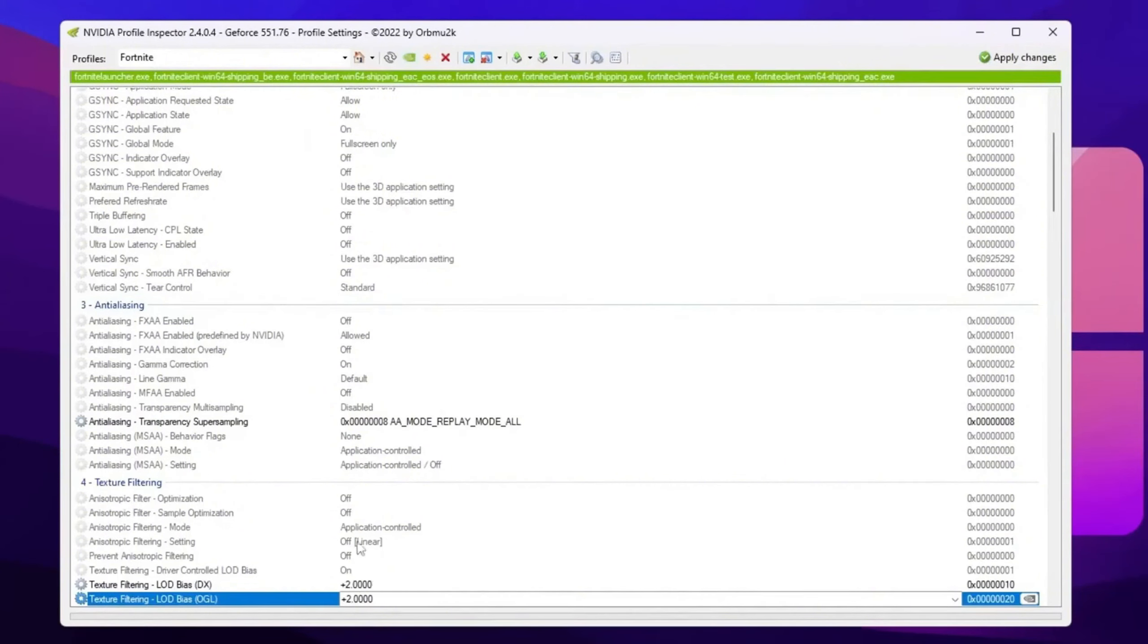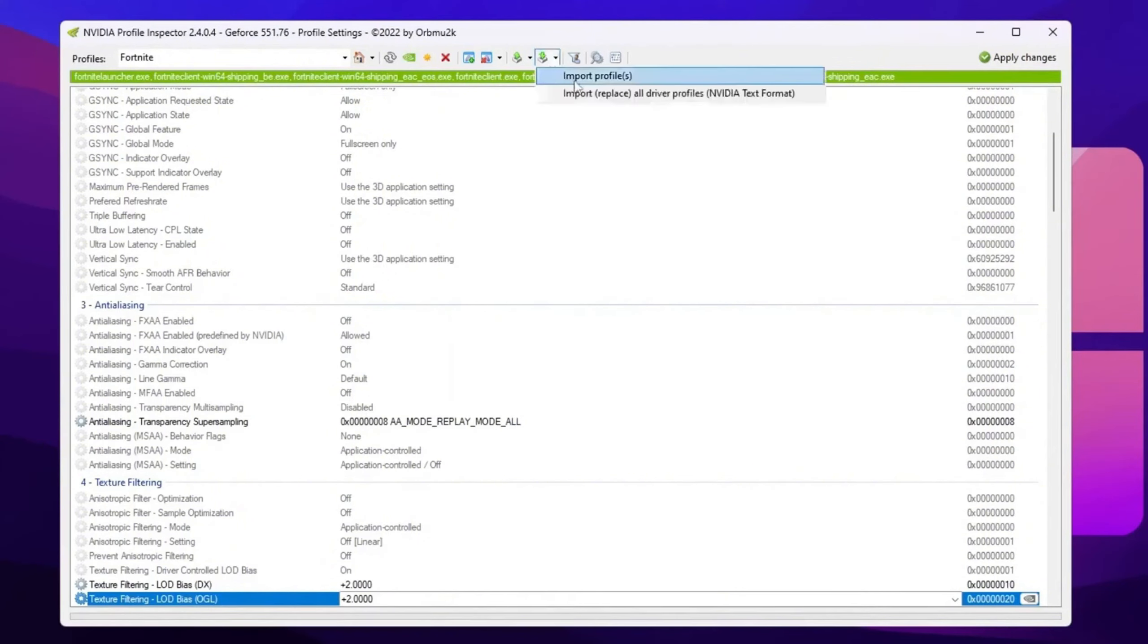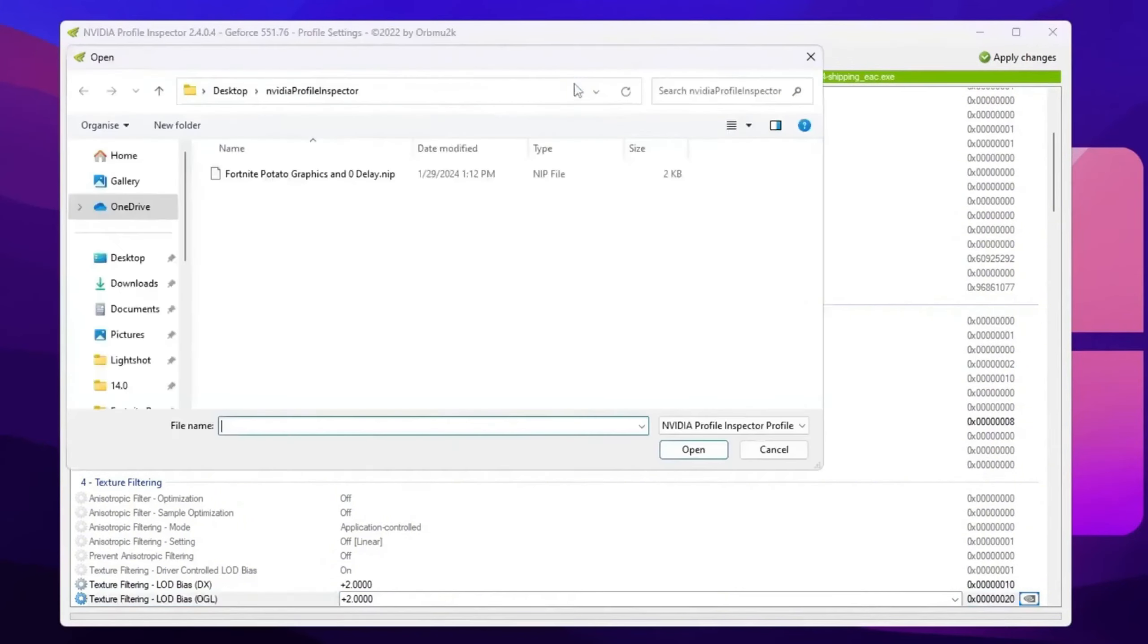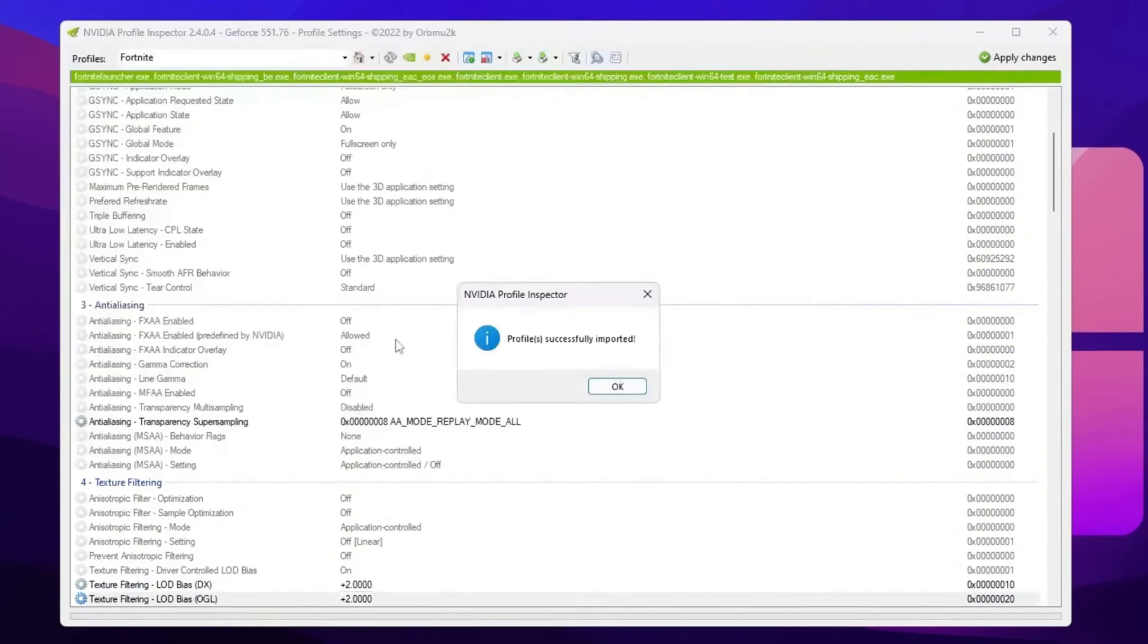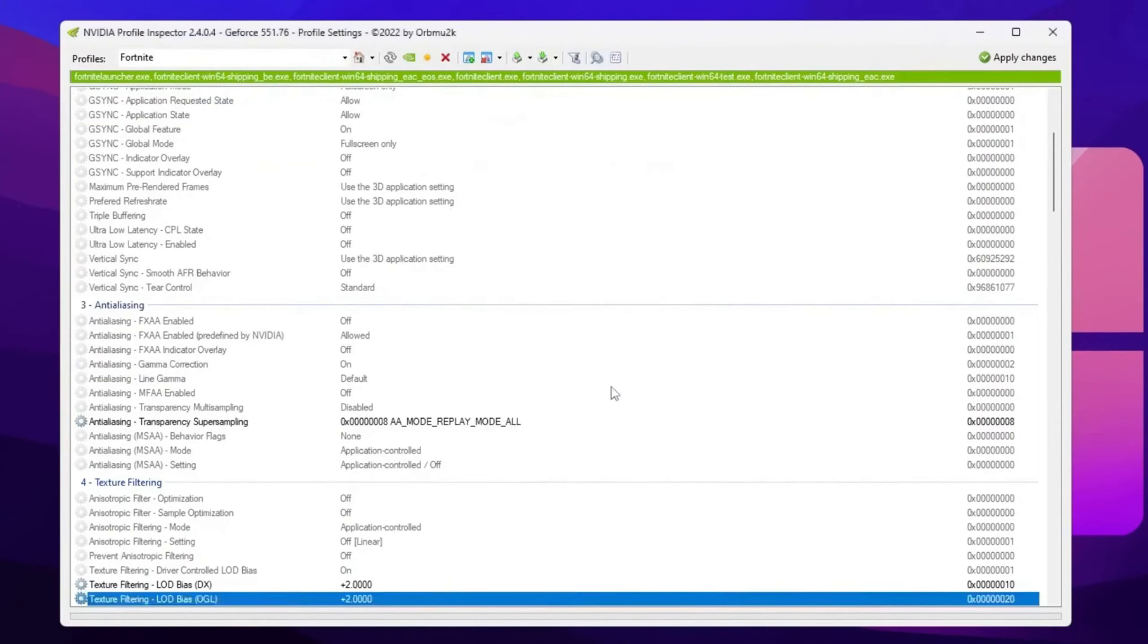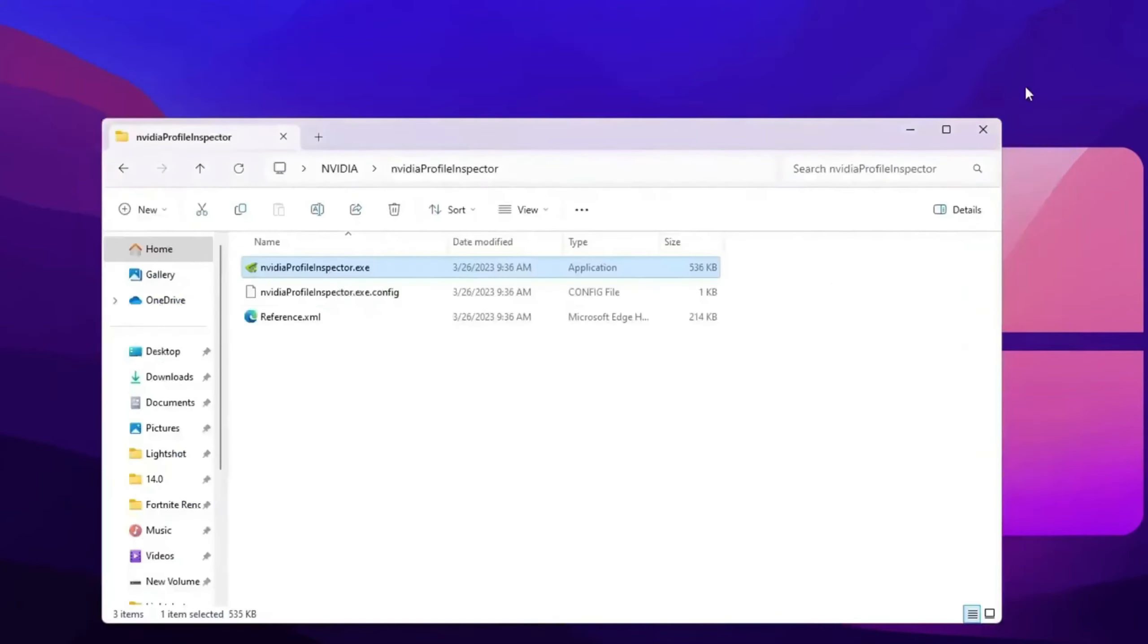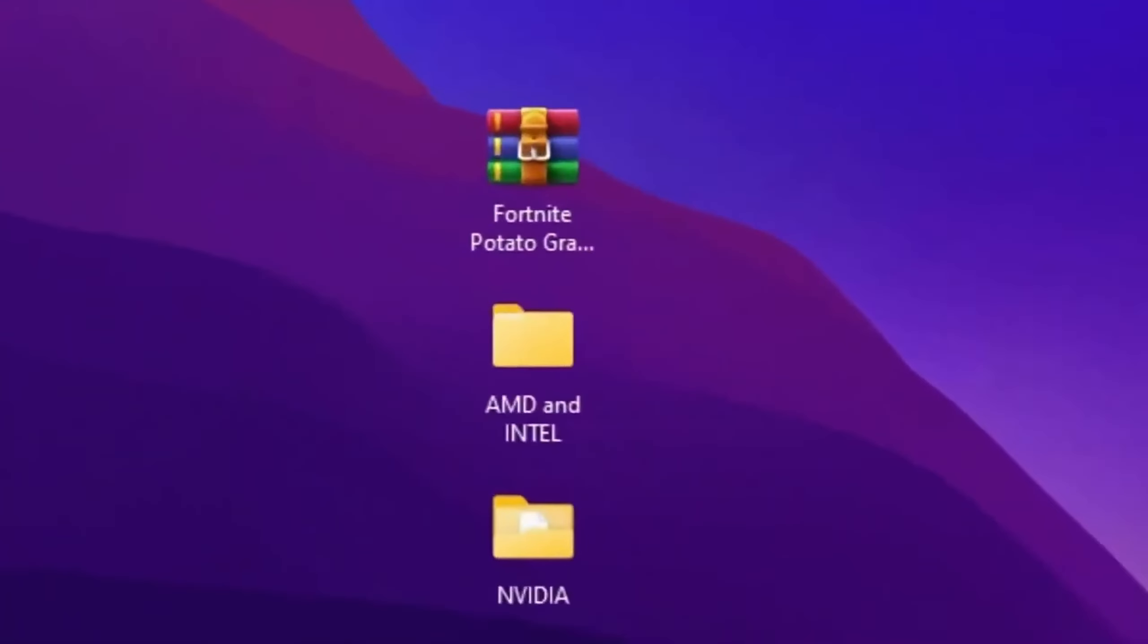Or you can simply use the ready setup settings of the NVIDIA profile inspector which you already downloaded with the pack. Go for the import icon, go for import profile, and you will find the Fortnite potato graphics and zero delay.nip file. Double tap here and this will automatically apply all the settings on your NVIDIA profile inspector. Now hit OK, hit apply changes again, and close out your NVIDIA profile inspector. These are the settings for NVIDIA users.